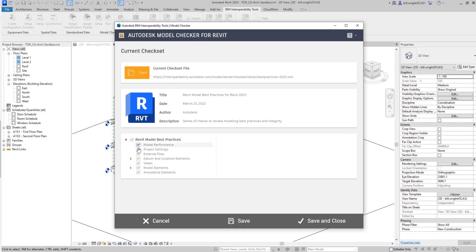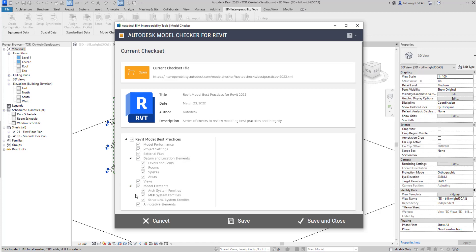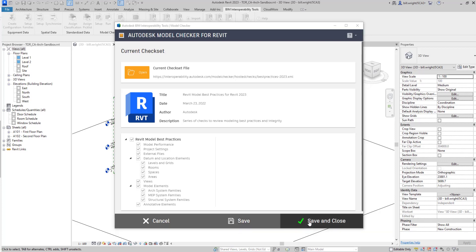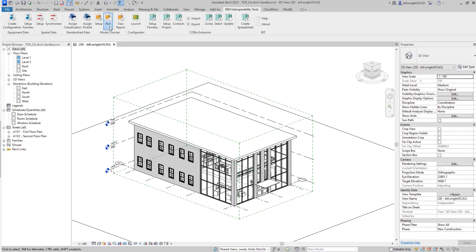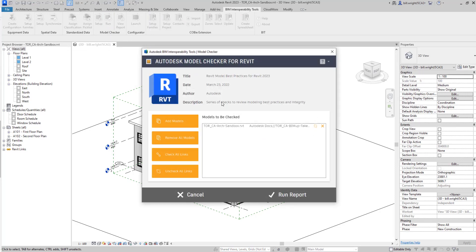We can toggle on and off different information that we don't want it to extract from our model, or we can select everything that we wish for it to extract. Selecting everything, we're just going to Save, Save and Close. Now that we have that setup set, we're going to run our report.